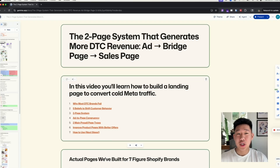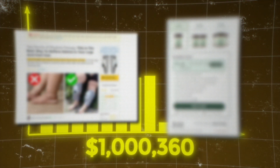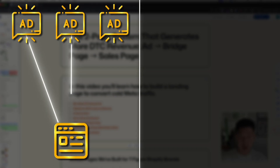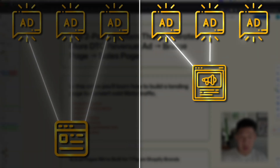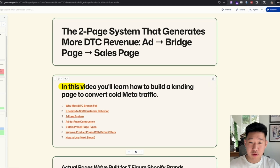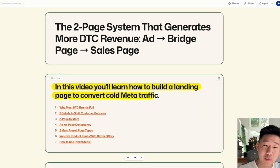Here's a two-page system that's going to generate more revenue for your DTC Shopify brand. Instead of going from your ad to your product page, you're going to send your traffic from your ad to a bridge landing page, then to your product page. In this video, you're going to learn how to build a landing page to convert cold meta traffic.